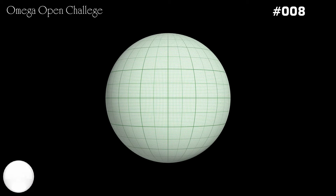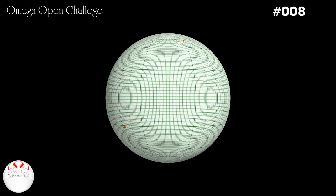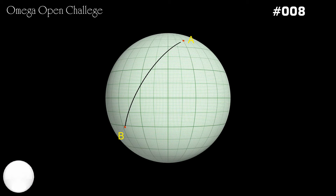Welcome to Omega Open Challenge. Let there be a sphere. Take any two points on the surface of the sphere. The shortest path on the surface of the sphere connecting the two points is called a geodesic.